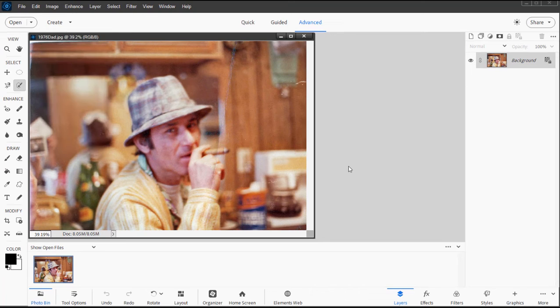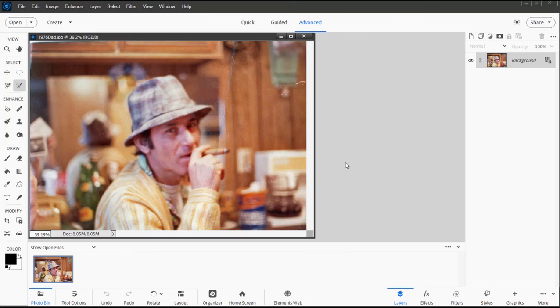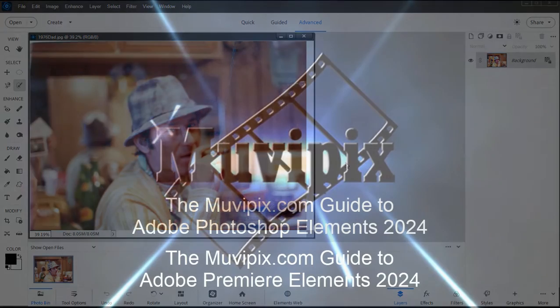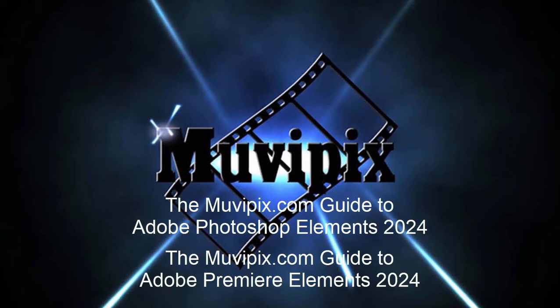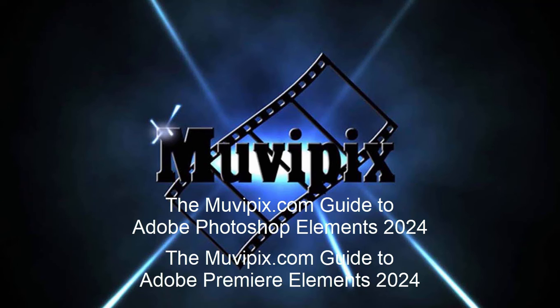So as you can see, there are a number of ways to output your finished photo in Photoshop Elements. If you want to know more about all the great tools that are available in this program, I hope you'll check out the many tips and tutorials we have at MoviePix.com. If you want to know everything there is to know about Photoshop Elements, pick up a copy of the MoviePix.com Guide to Adobe Photoshop Elements. It's available at Amazon.com.